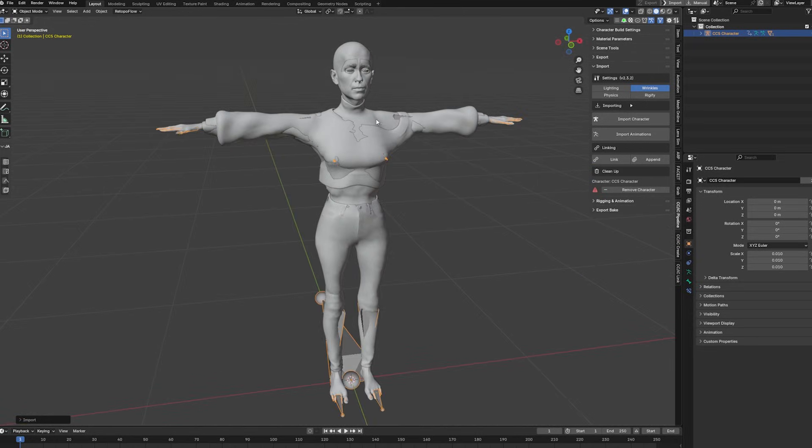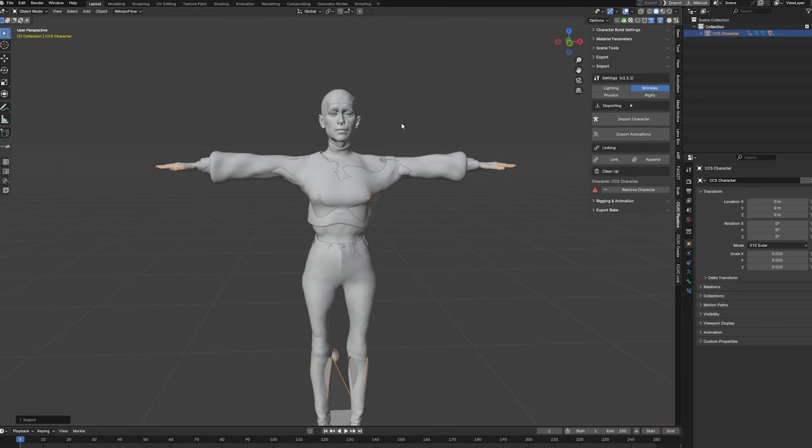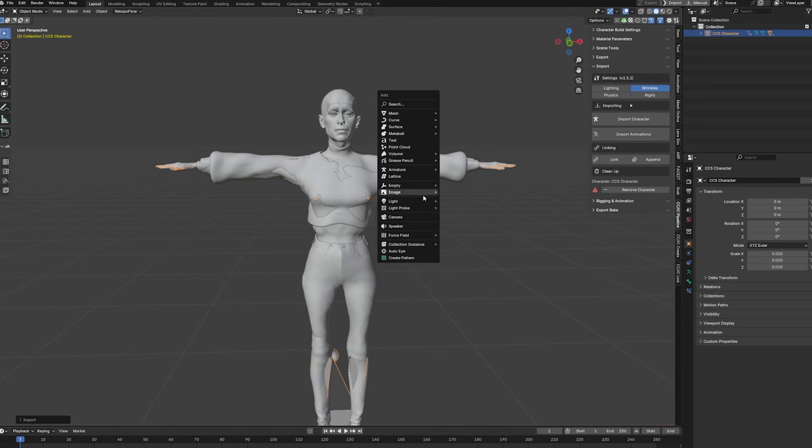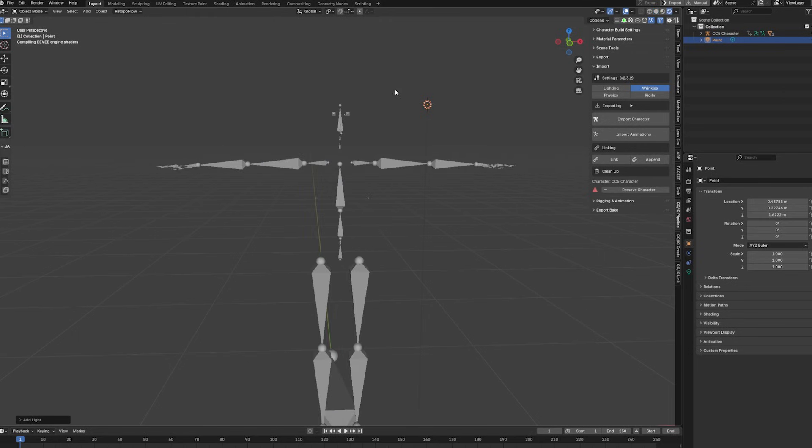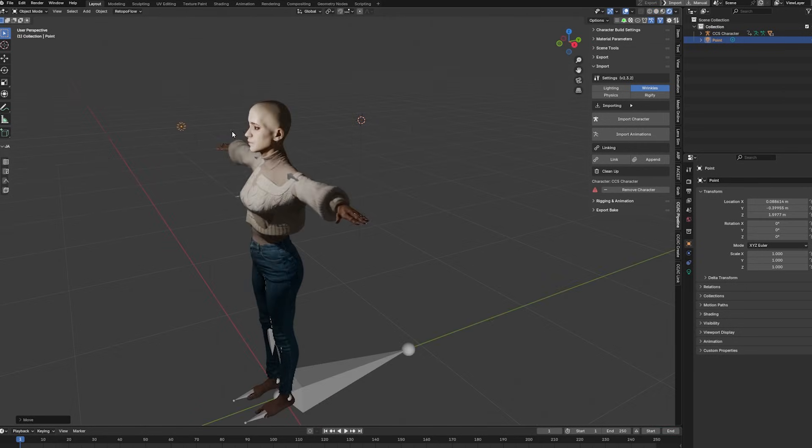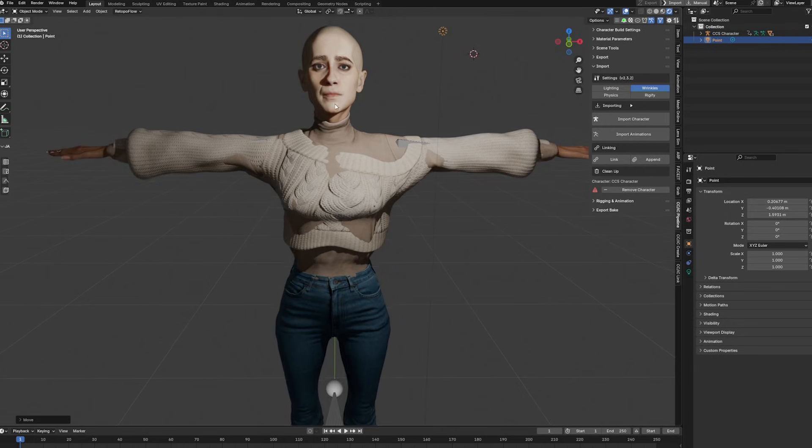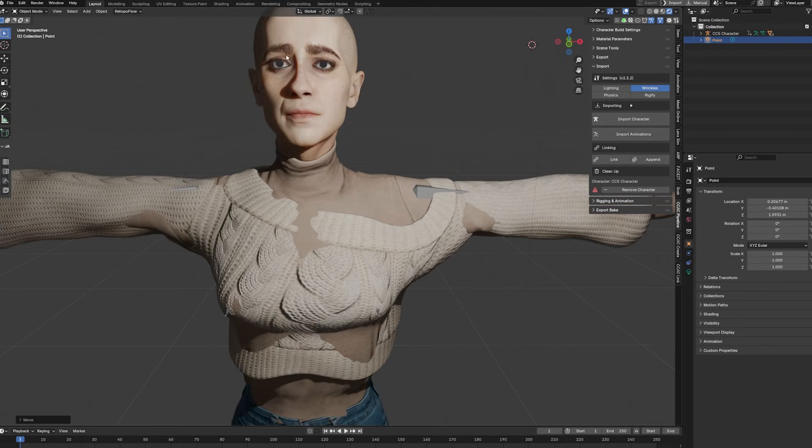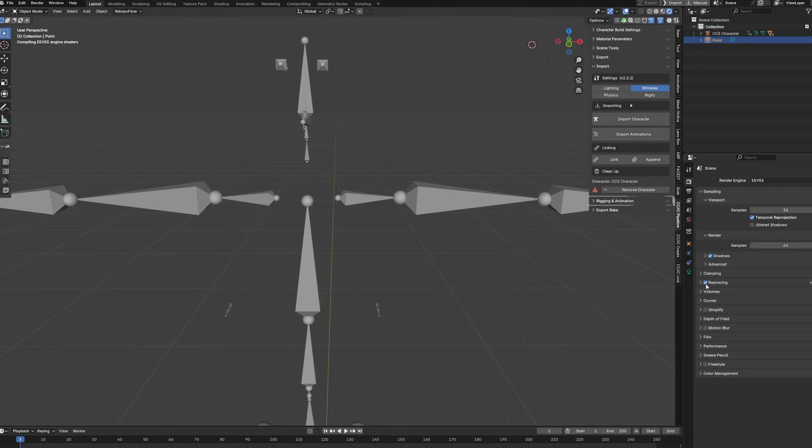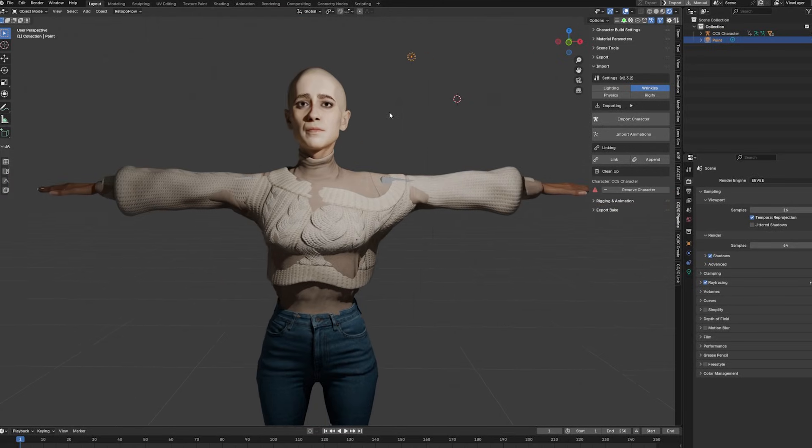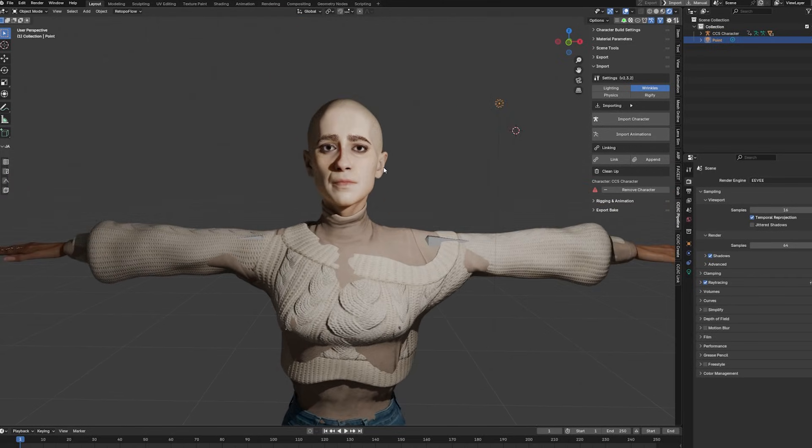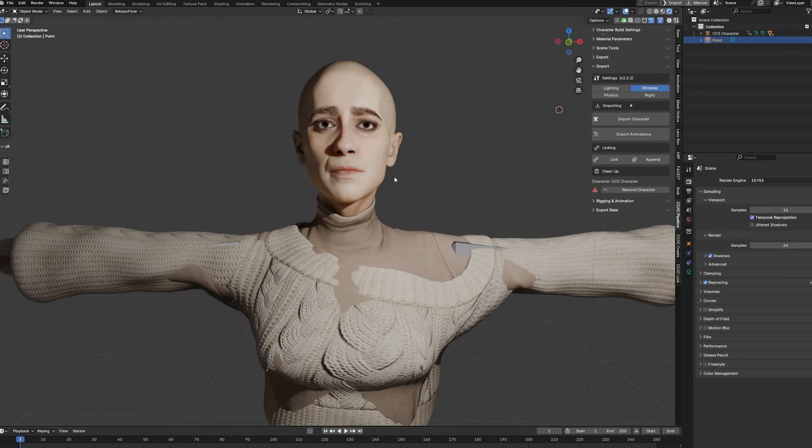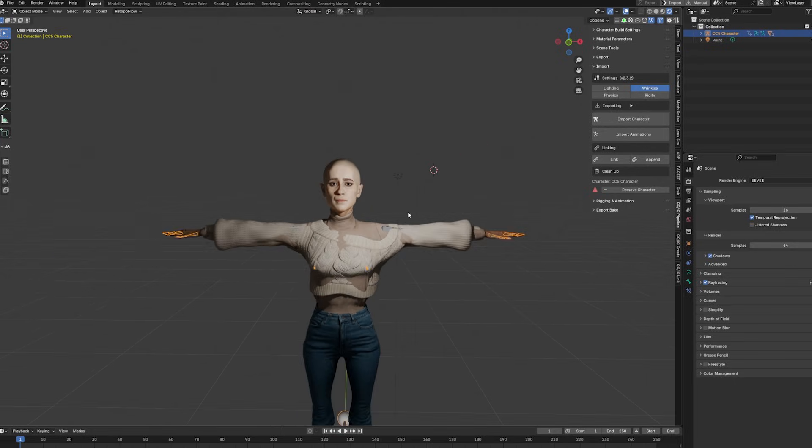Anyway, so that would be the initial import once everything is set up. And if we for example create a light and go into rendered mode, we will have our character. Pretty important, you need to set up the ray tracing inside of Eevee in order to make your eyes look a little bit better. But other than that, we have a pretty good looking character with a nice rig, with all the perfect weights from Character Creator, everything is ready for rigging.